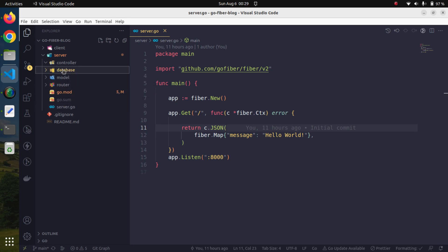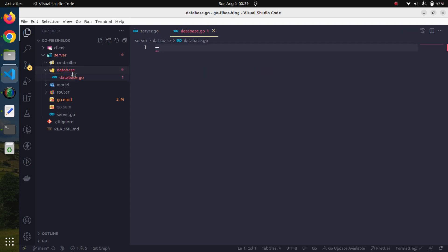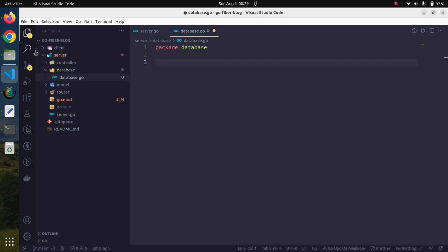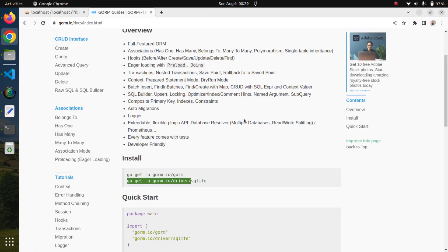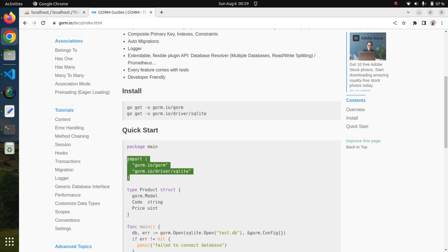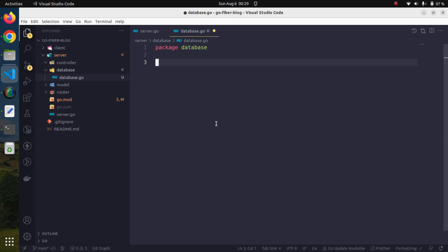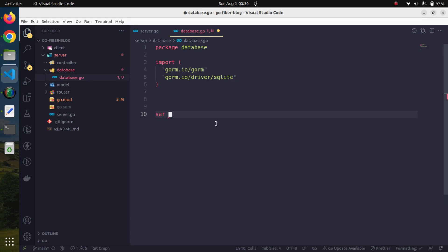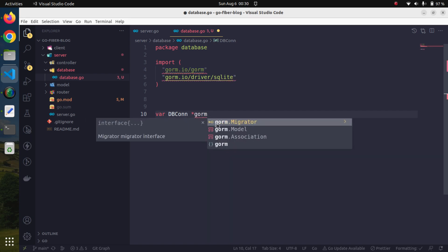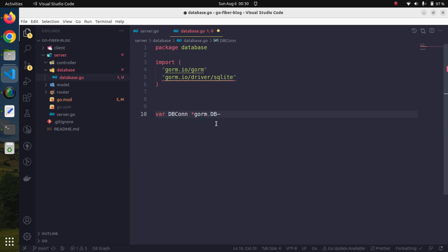Now let us work on our database package first. We will create a file and name it database.go. It will be a part of package database, and we will import GORM and the driver we installed. Here I am going to create a global variable that will hold the connection information after opening a connection, stored in the dbcon variable as a pointer to gorm.DB.